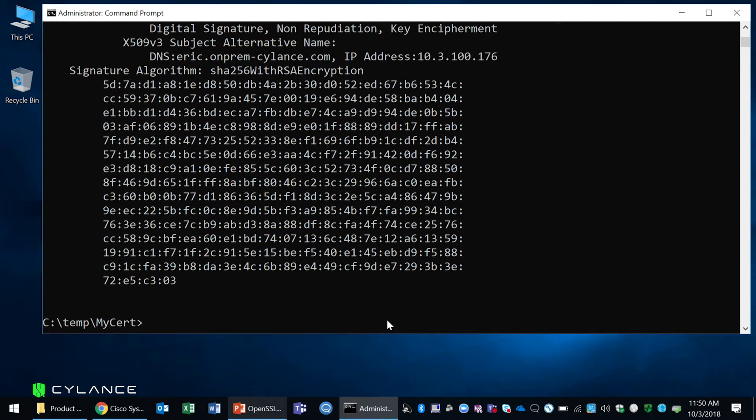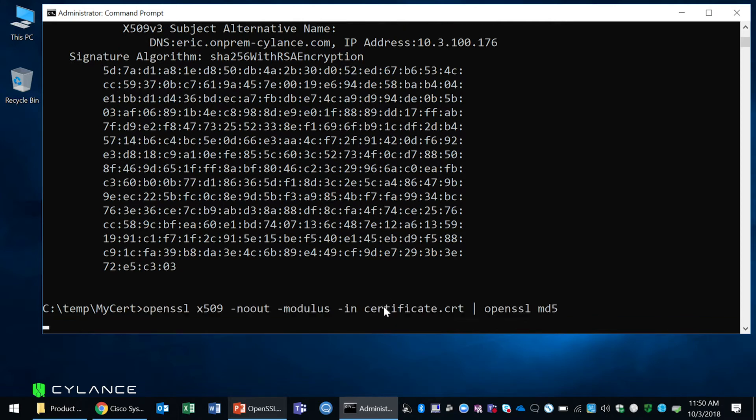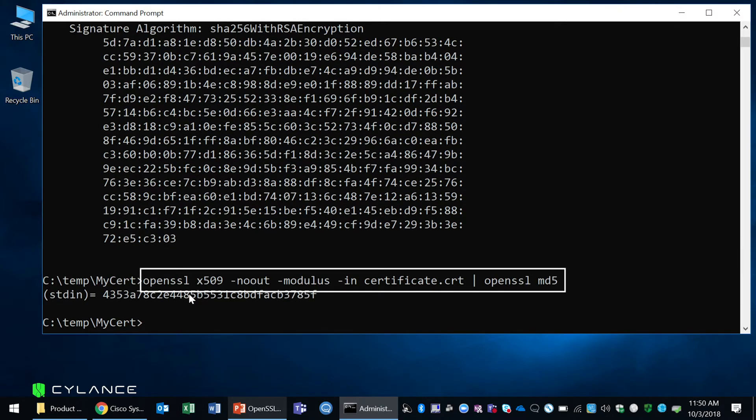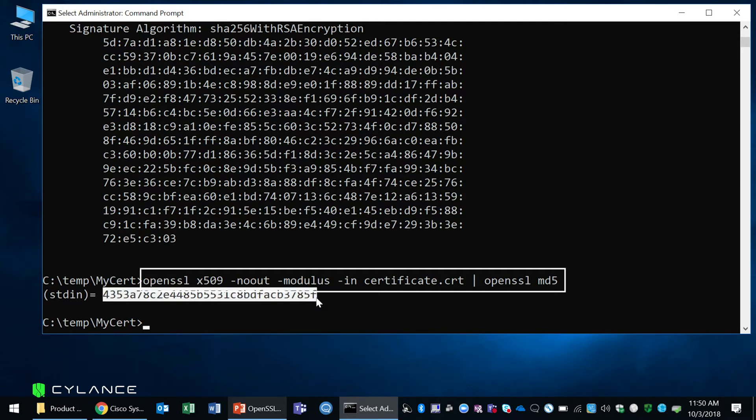The next check that we can do is we want to make sure that our certificate and our private key matches. So the first one we're going to do is extract the modulus from the certificate. This is the hash value, the MD5 hash value of the modulus.